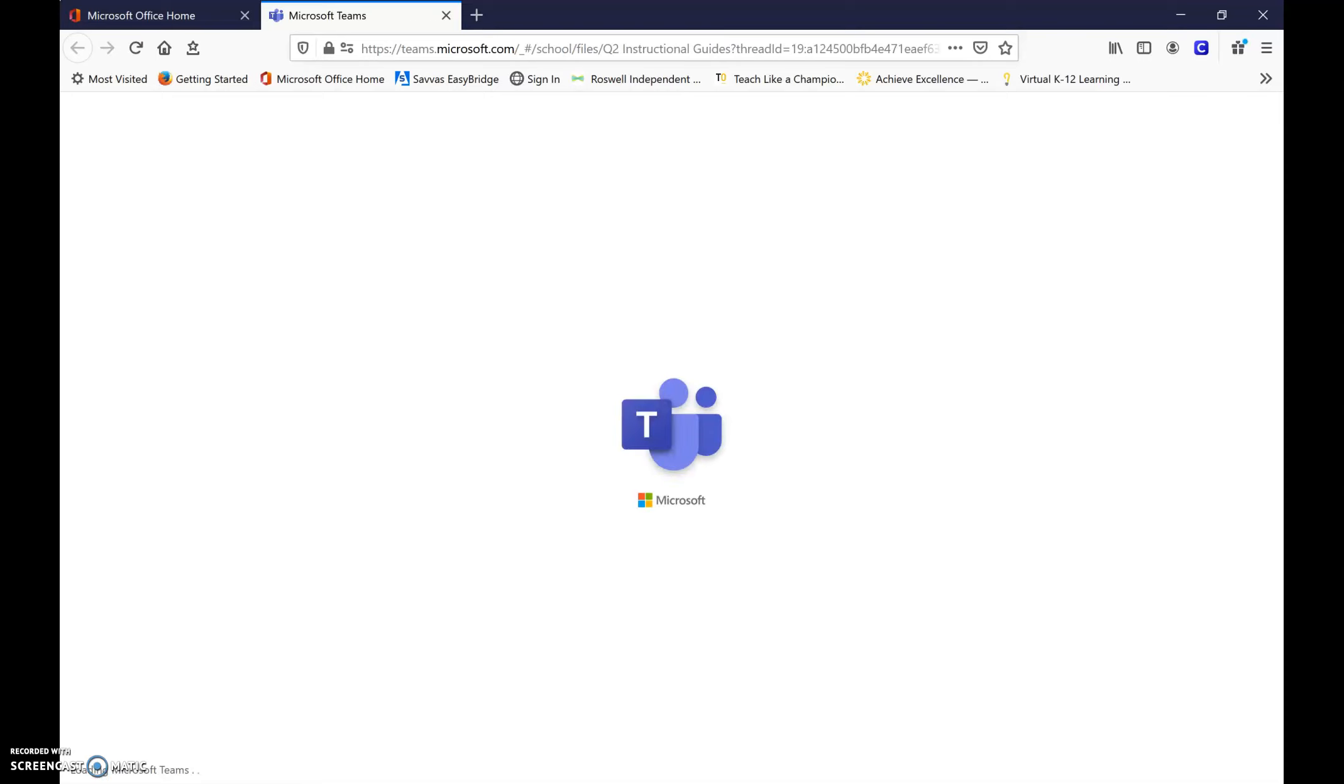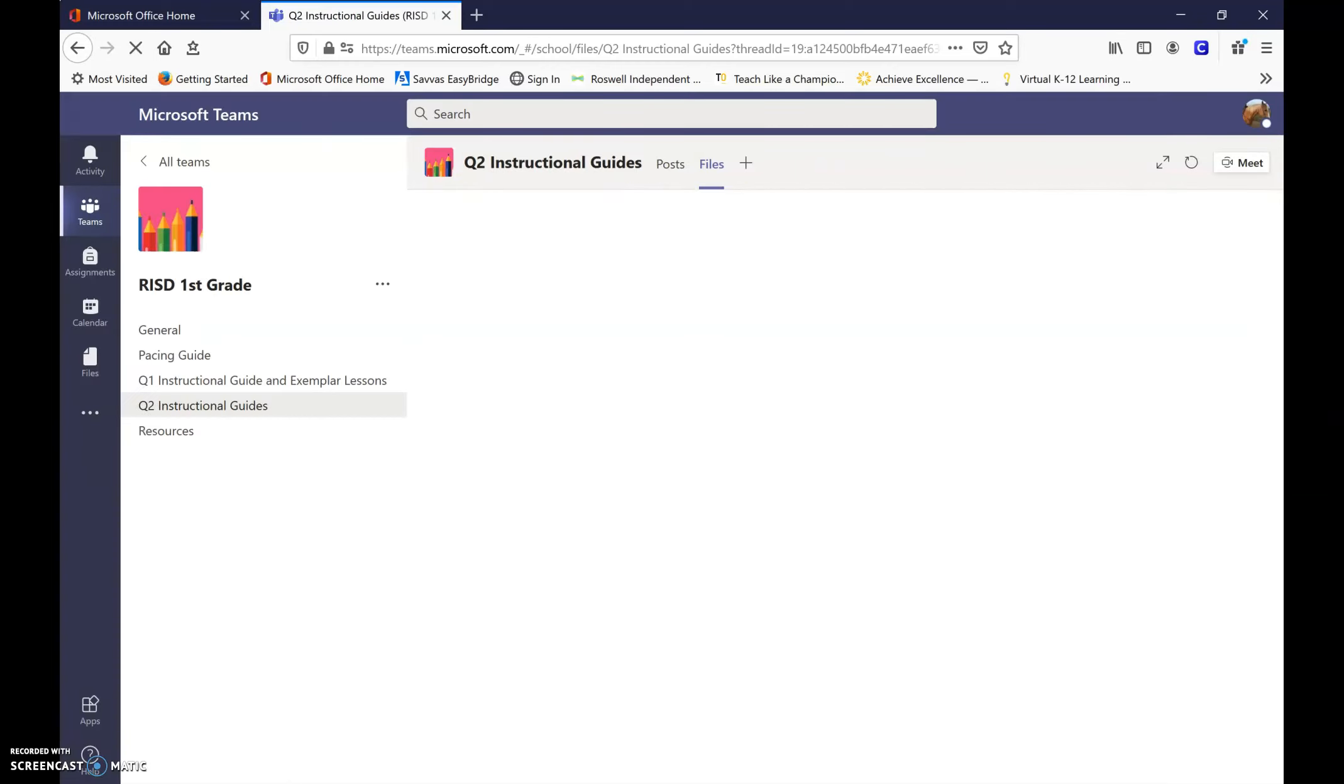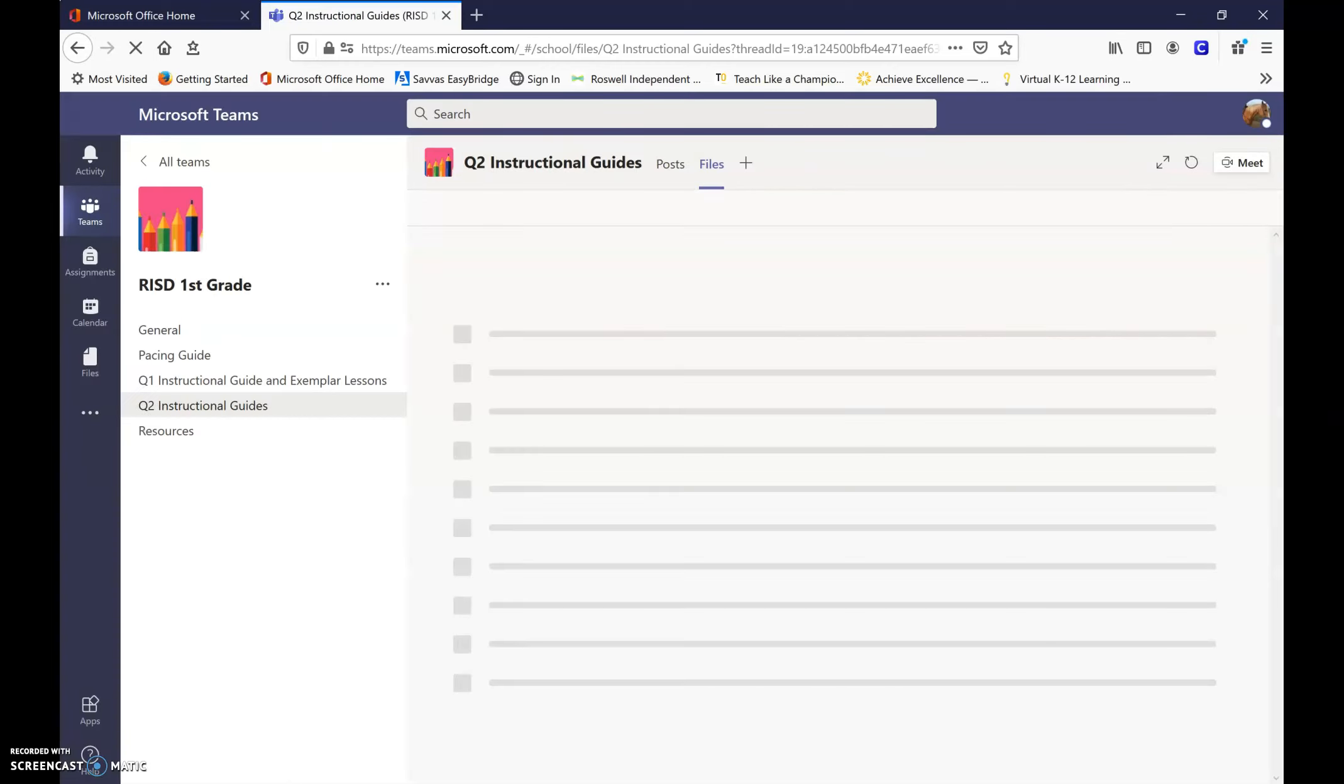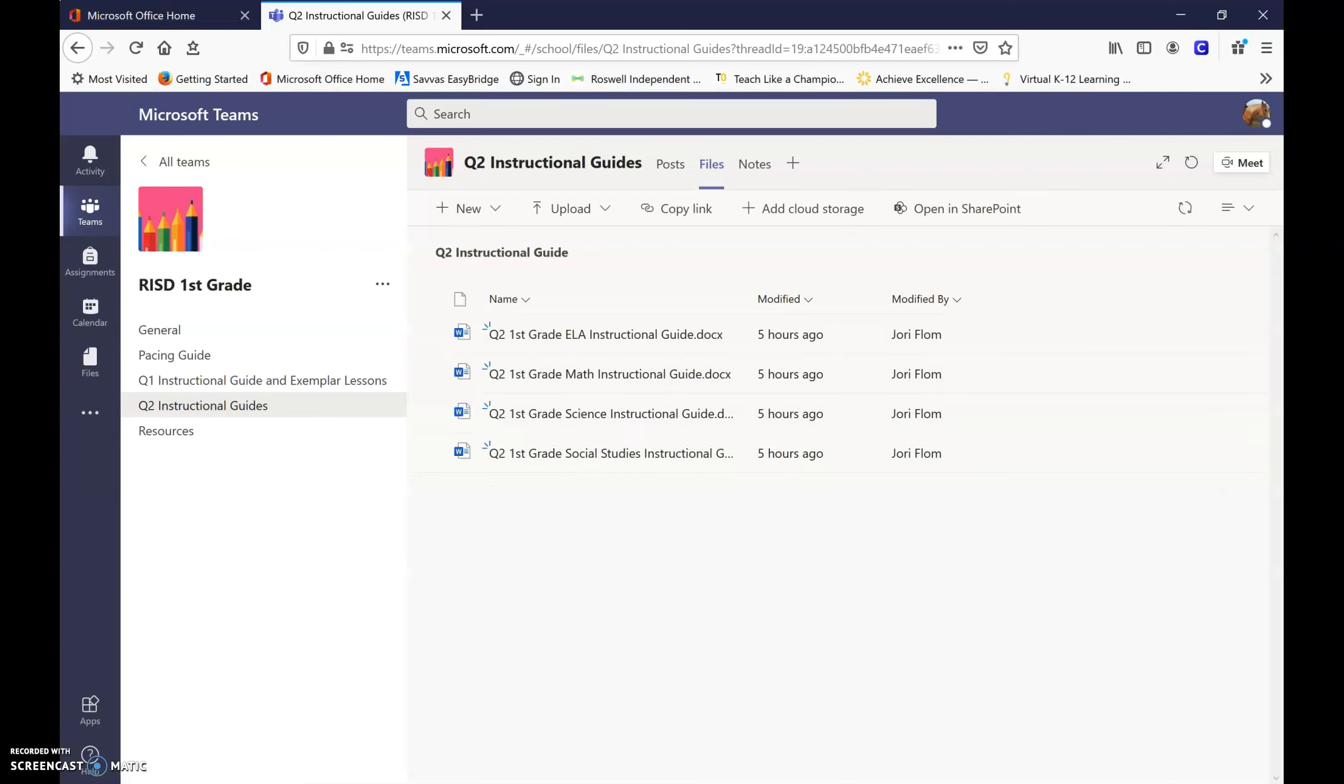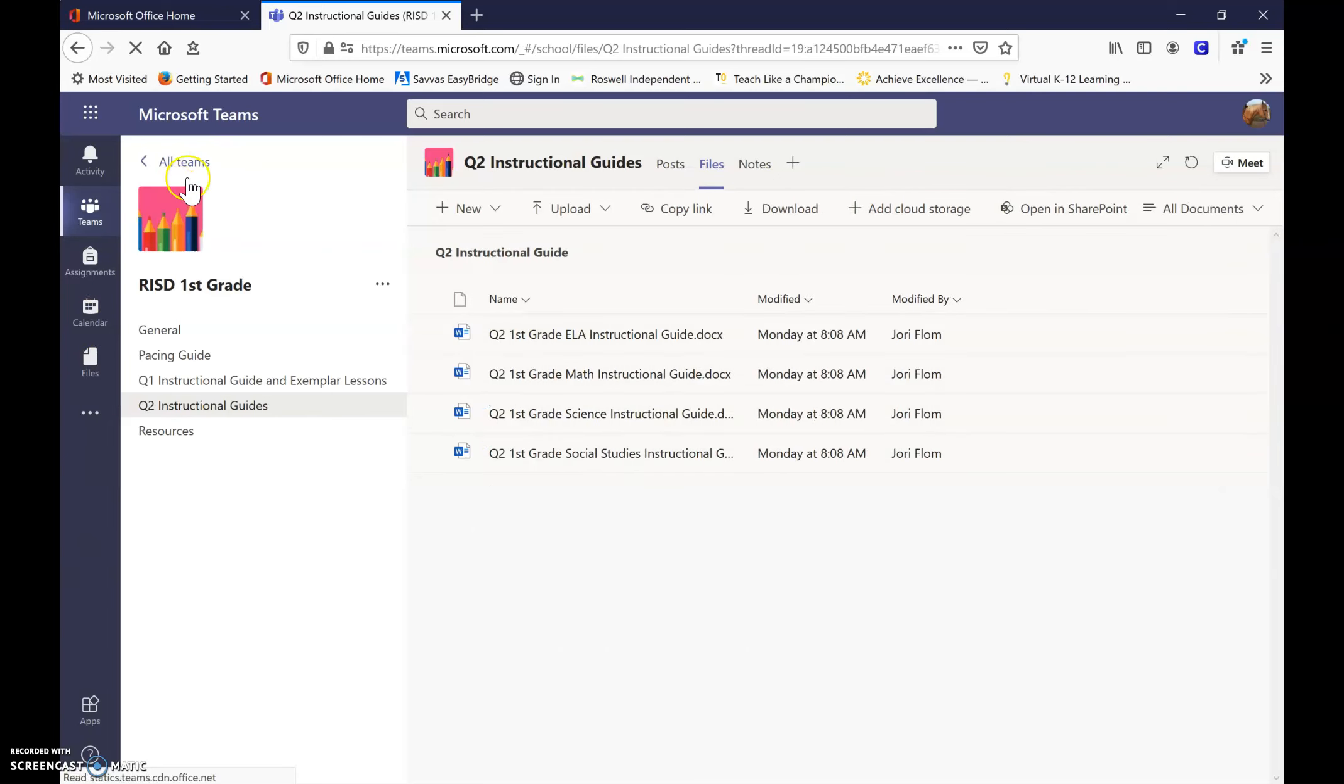And in my Microsoft Teams, the principal at your school should have given you access to the first grade team. So with that being said, if you're not in the first grade team, then please ask your principal to add you into the first grade team.